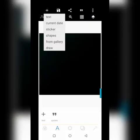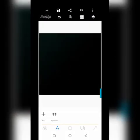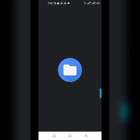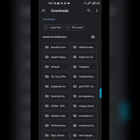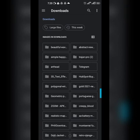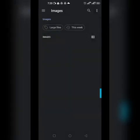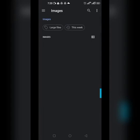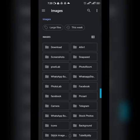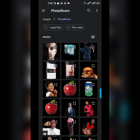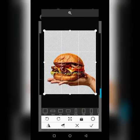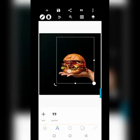We're going to be doing a quick burger design to get what we want. I'll go over to Photo Room where I'll get some of my images. This is the image I want to use.